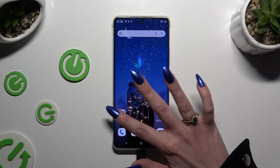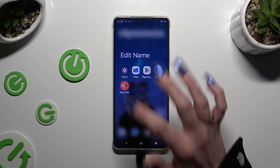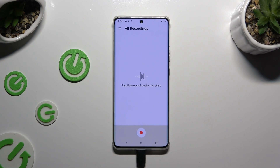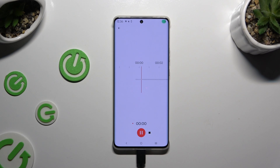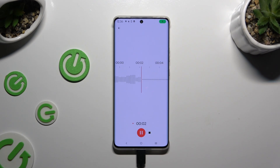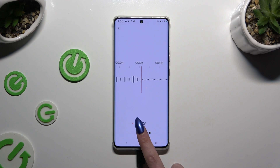Begin by opening the recorder app. Then tap on the red button at the bottom to start recording. As you can see, recording is on. To pause it or unpause it, use the same button.